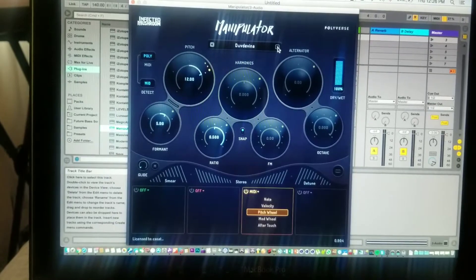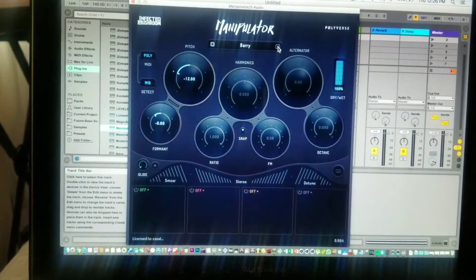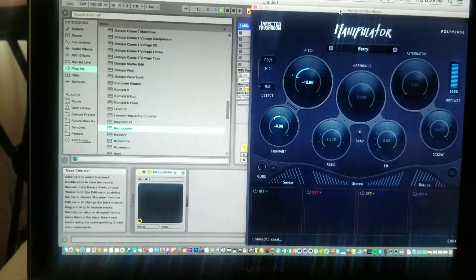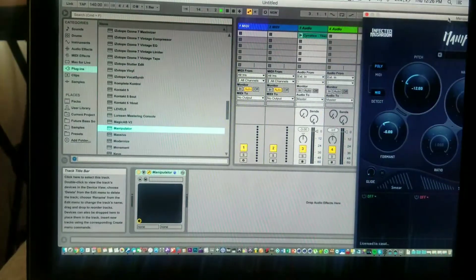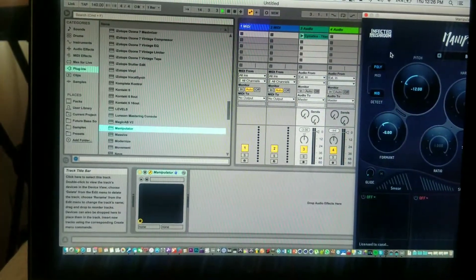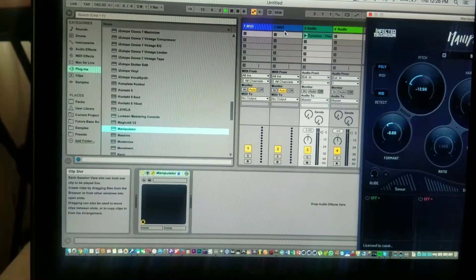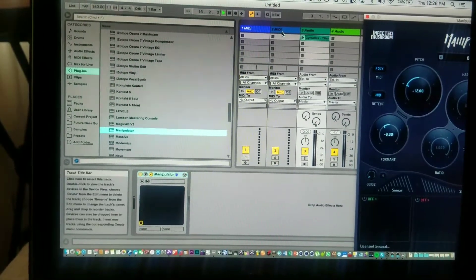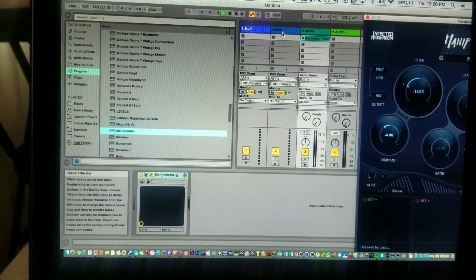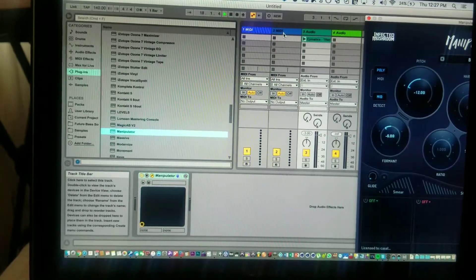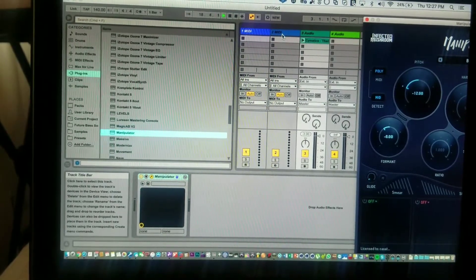You can go ahead and select whatever preset. Let's just go with that one. And then this is the trick: you've got to go to an empty MIDI track, or you can add a new one. This is the new regular template from Ableton, so I'm just showing you based off of that.